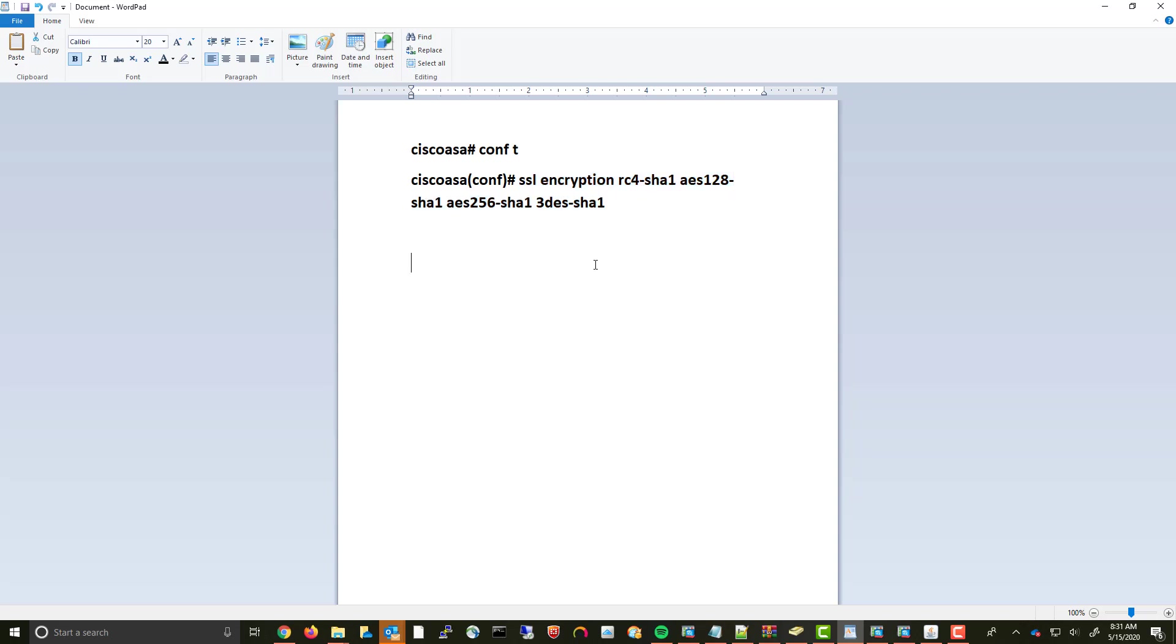I'll paste this in the description so you guys can actually copy this and you're not trying to type it from the video. Cheers.